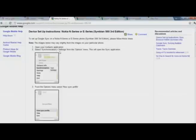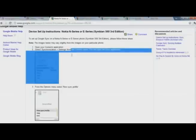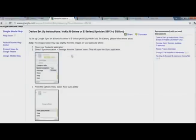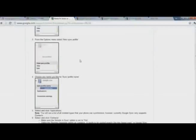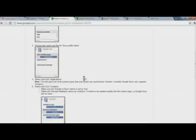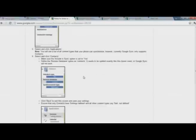First I have to open contacts, select synchronization settings from the options menu. This will open the sync application. In sync we can set a new profile using profile name Google Sync, and here are the other settings related to this.